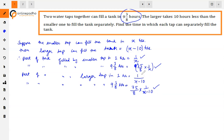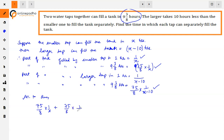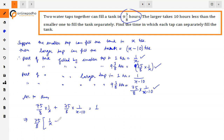When both taps ran for 75/8 hours, the smaller tap filled 75/8 × 1/x and the larger tap filled 75/8 × 1/(x minus 10). Together they filled one complete tank. So the complete work equals 1. According to the question: 75/8 × 1/x + 75/8 × 1/(x minus 10) = 1.